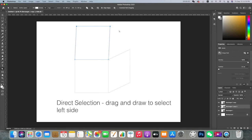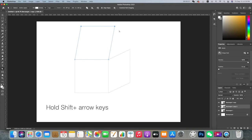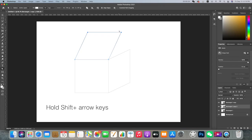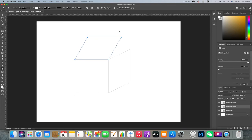Use the direct selection tool again, nudge it over to the right and down. Make sure the edges line up.